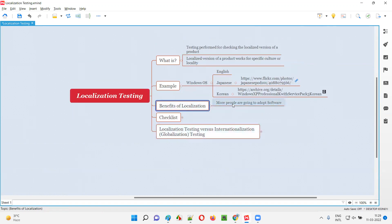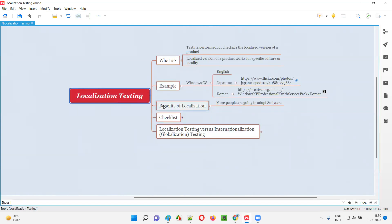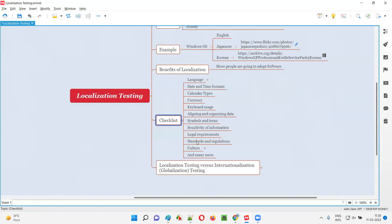As software testers, we have to test these localized versions of products to see whether they are working fine and adhering to the culture values, rules, and regulations of their localities. Keeping all these things in mind, we have to perform localization testing. There is a checklist to understand localization testing in a better and more detailed way.